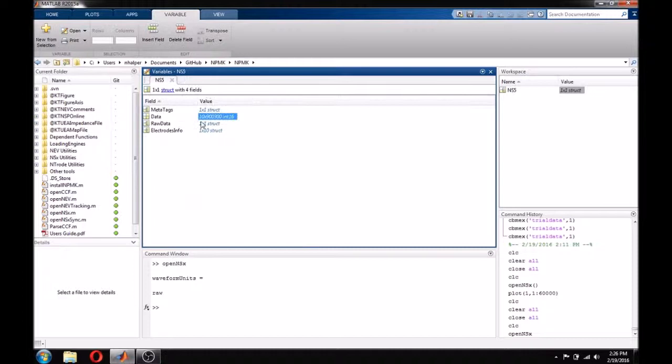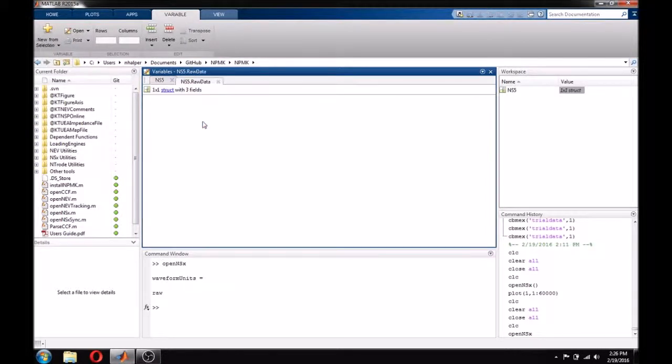Raw data, generally, doesn't need to be used. It contains information that the NPMK makes use of.